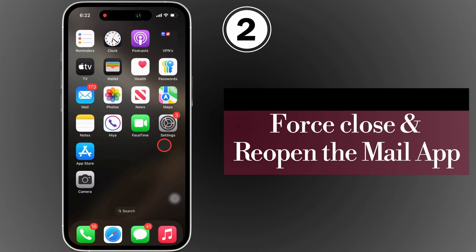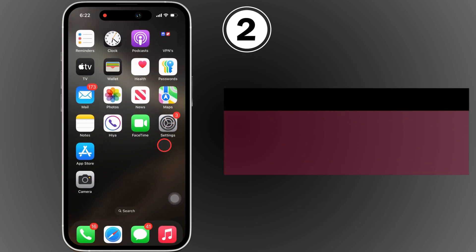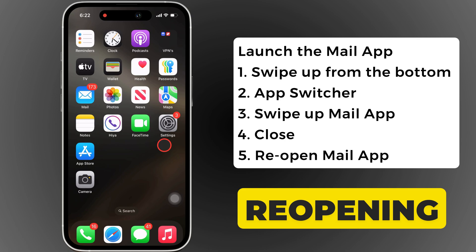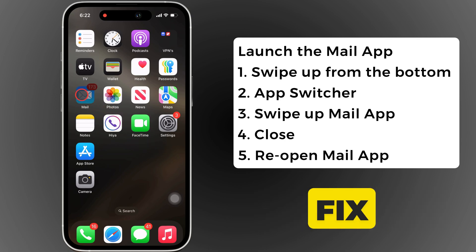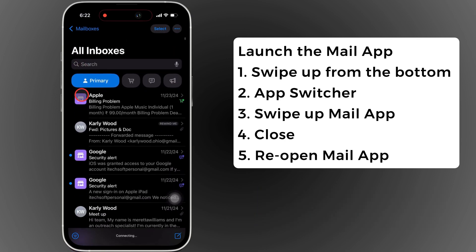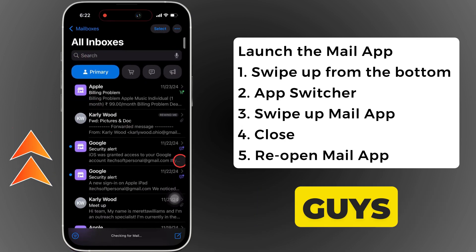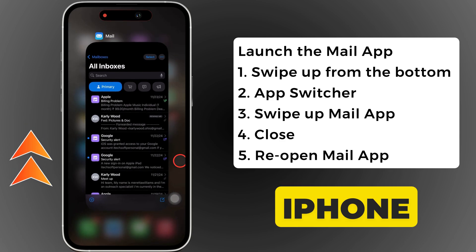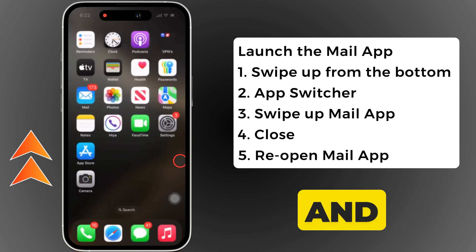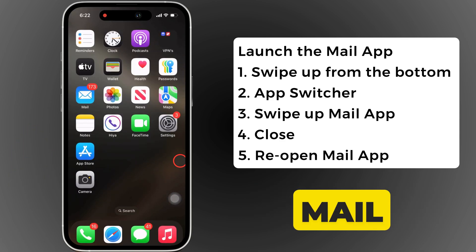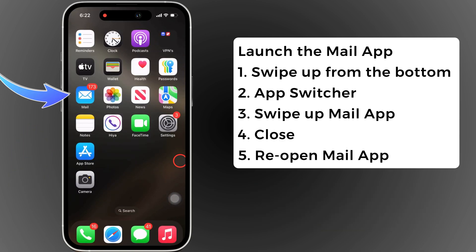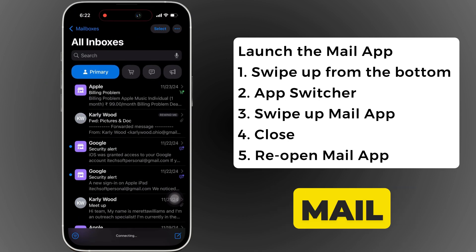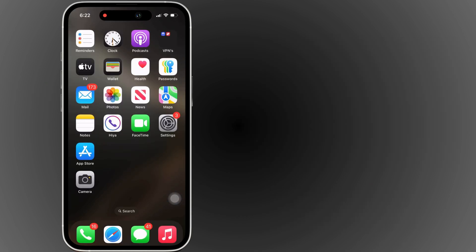Force close and reopen the mail app. Closing and reopening the app may fix minor glitches. Swipe up from the bottom of the iPhone screen to open the app switcher and swipe up on the mail app to close it. After that, reopen the mail app and check if the mail loads.